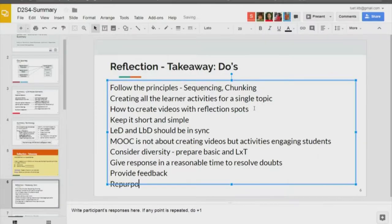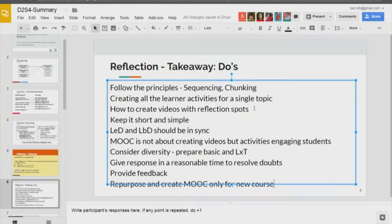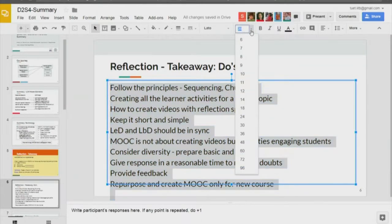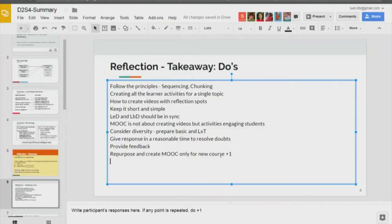One participant's point: you should repurpose and create a MOOC only for new courses, not repeat creating MOOCs for existing courses. That is essentially what they mean. Several people from the center agree — repurpose. If you have the same point, you can say plus one. What about time duration? Keep it short and sweet.